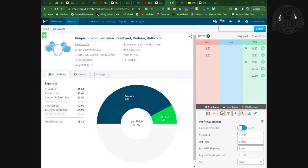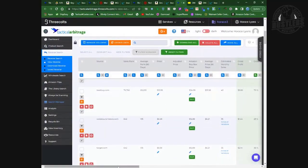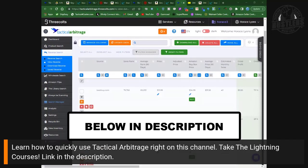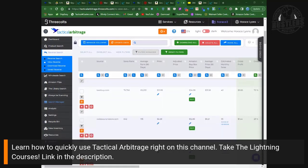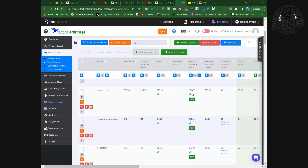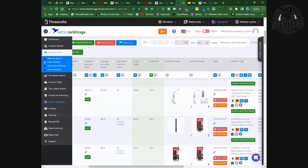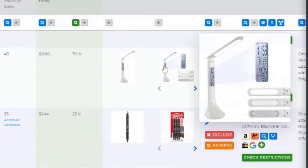Let's get to the value — here we are back in Inventory Lab. Make sure if you don't know how to use the software, take advantage of the Lightning Courses using the link in the description. You get a free 10-day trial and in 10 minutes you'll know how to get those searches going. Now here we go with a product — this is what it looks like in Tactical Arbitrage the way I have mine set up. I like to look at the images side by side.